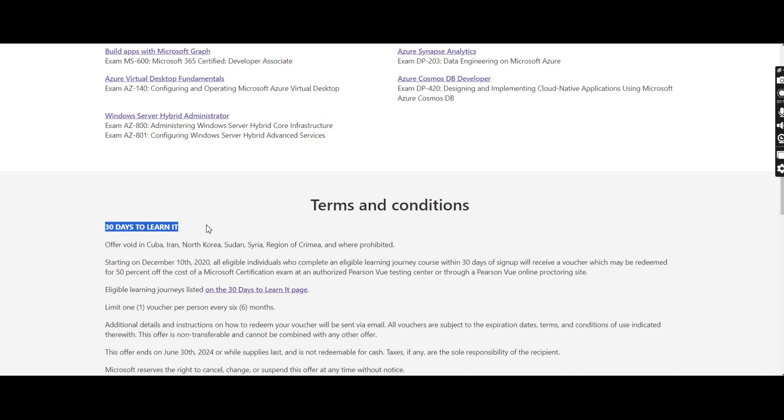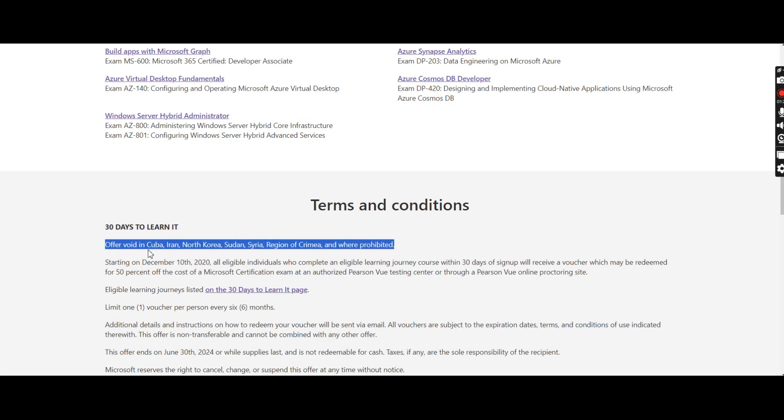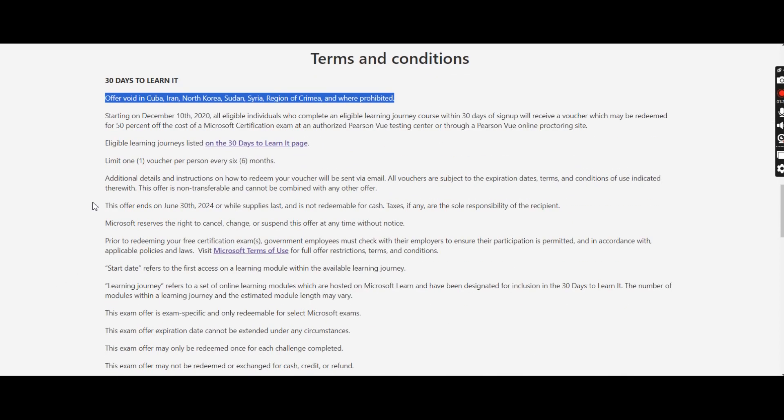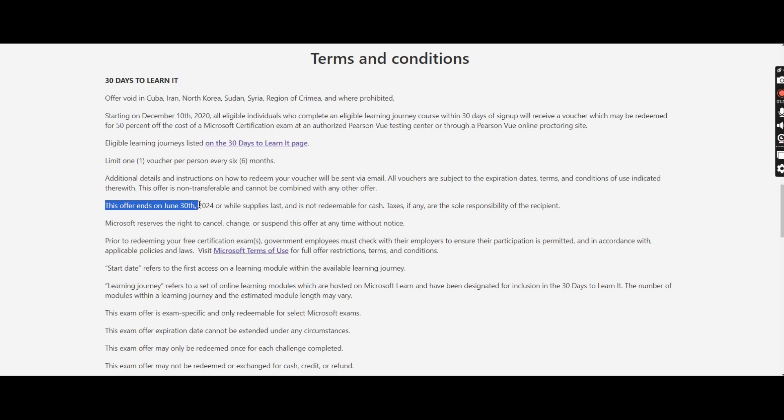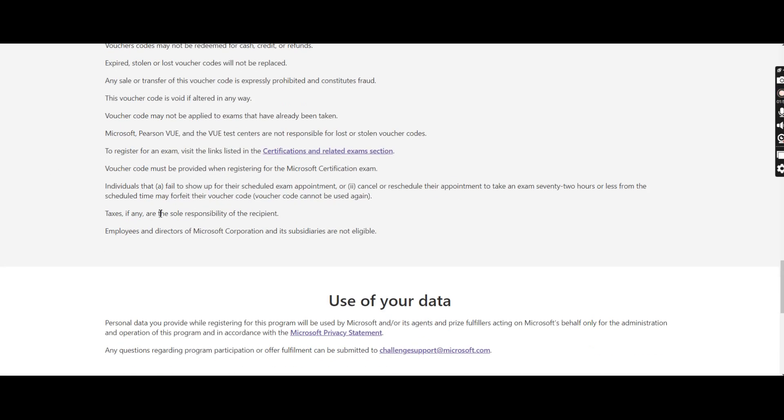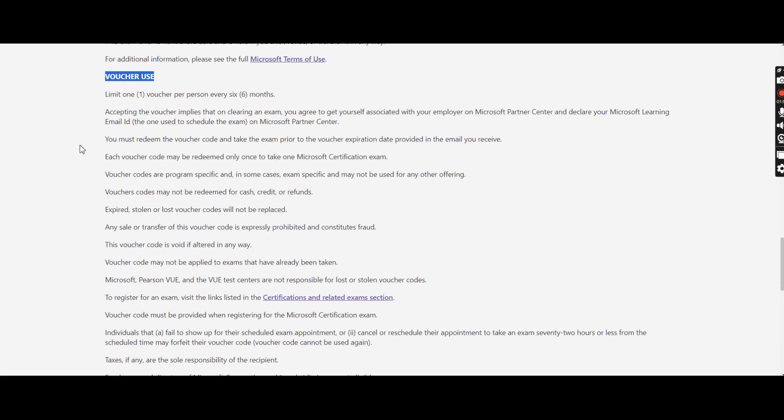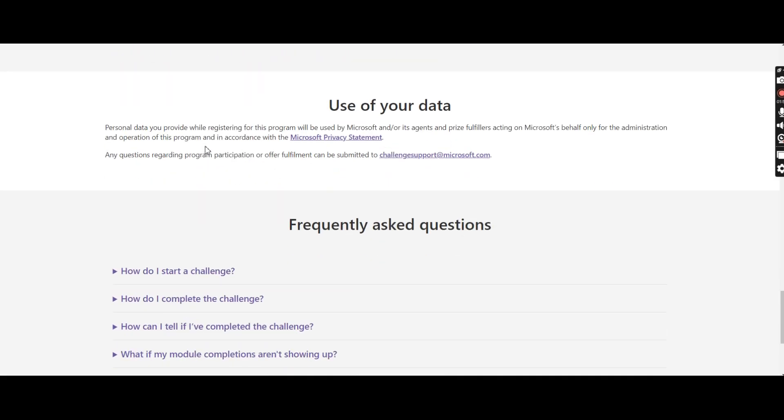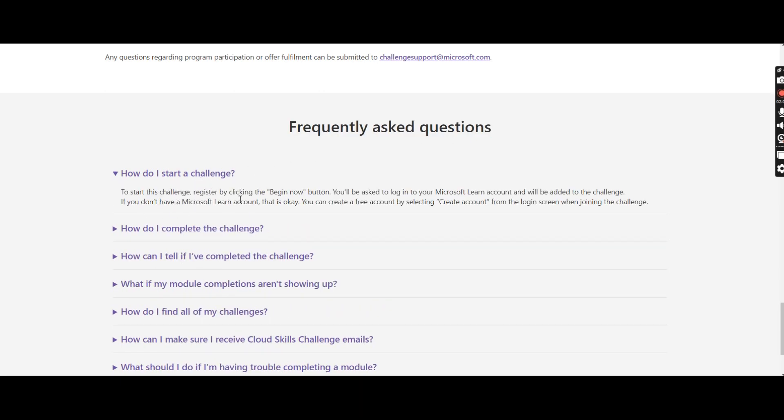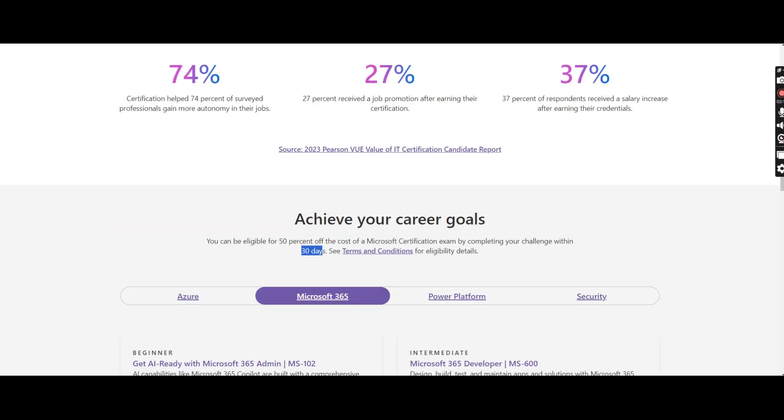If you go to the terms and conditions, there are only 30 days to learn it. You will have to complete the challenge. You will have to learn the skill within 30 days. In certain countries it is prohibited like Cuba, Iran, North Korea, Sudan, Syria and all these countries it is prohibited. And the most important thing as I showed you this offer ends on June 13, 2024. So it is still valid and how to use the voucher. You can go through with this site and get all these details. I don't want to get into each and every points. So they have given some frequently asked questions. How do I start the challenge? To start this challenge, register by clicking begin now button. You will be asked to log in your Microsoft Learn account and will be added to the challenge.